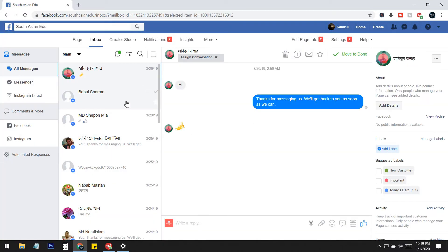In today's video I will show you how you can delete a lot of messages with a single click. You just need to select them and click. You can delete almost 200 or 300 messages, or as many as you want. It is very legal and we are not using any extension — it is built into Facebook.